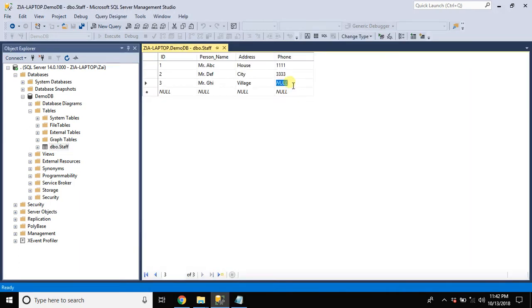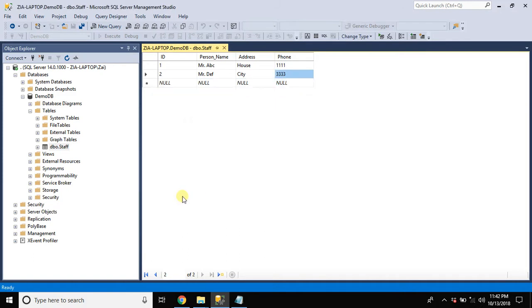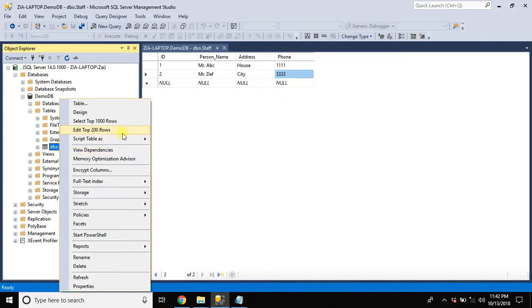Either we need to delete this record or we need to enter some value over there. Let me delete it. Now let's check.